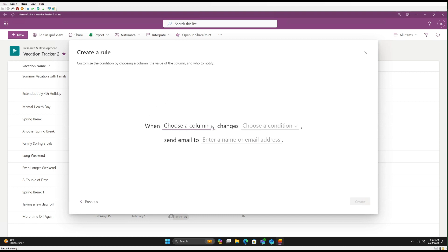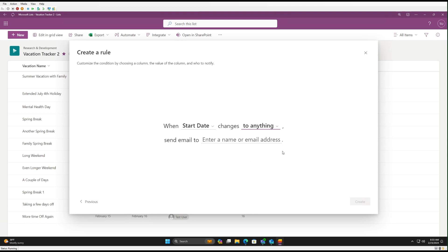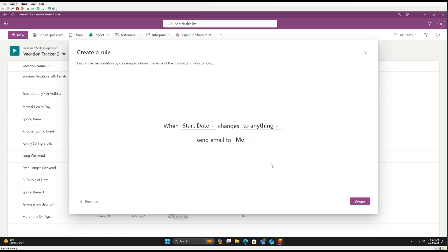So let's select when an item is changed. We're going to pick the column. In this case, let's track whether there's a change to a start date. And here we have the different conditions that would need to be met. So in this case, we'll just change it to anything. And here we can enter the email address or addresses that we want to be notified when this happens. So in this case, we'll just select me. We'll click Create.